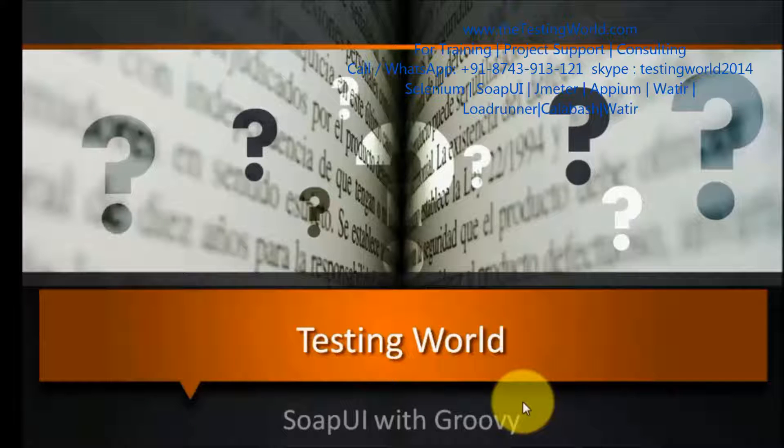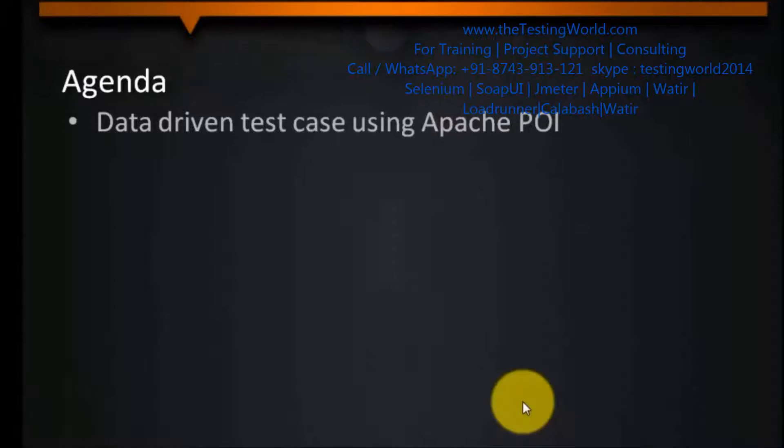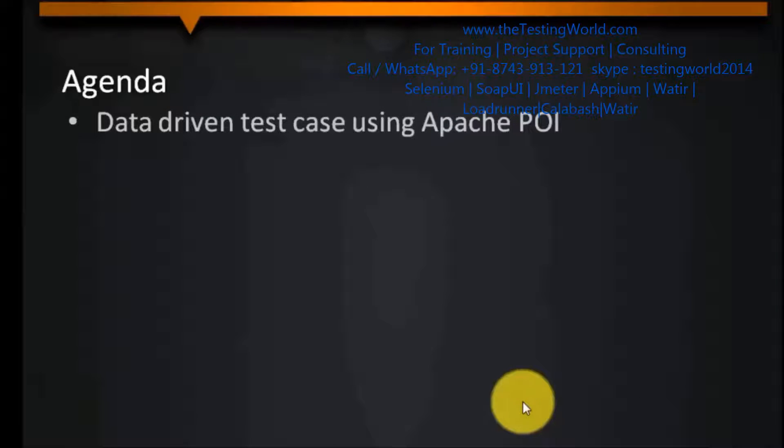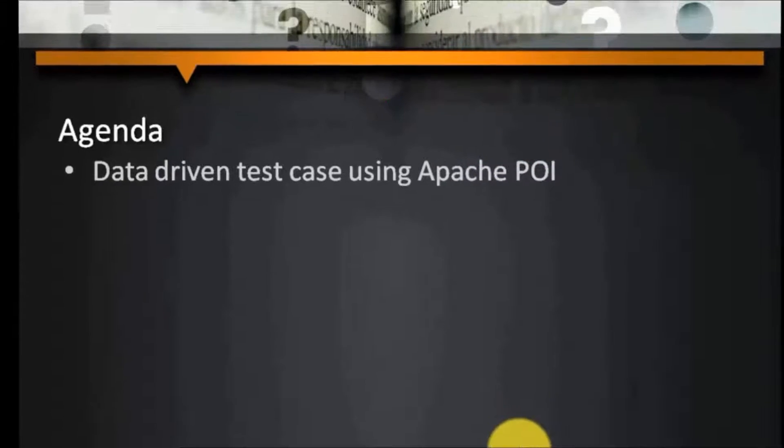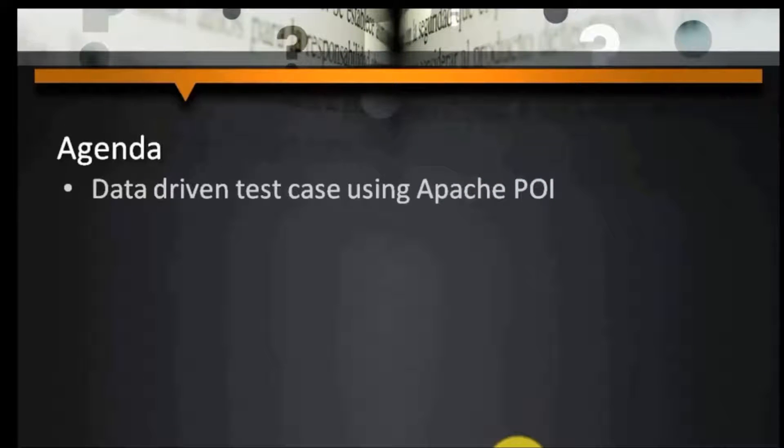Welcome to the testing world. Agenda of this session is to create data driven test case using Apache POI.